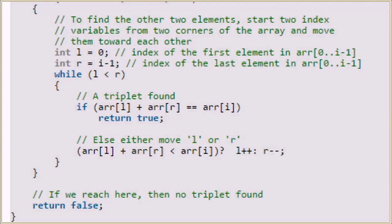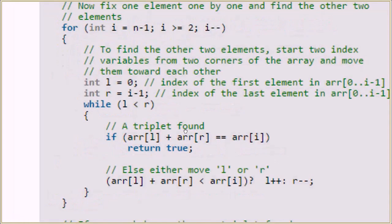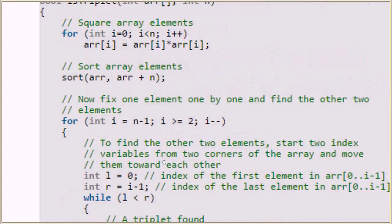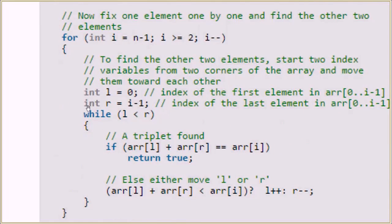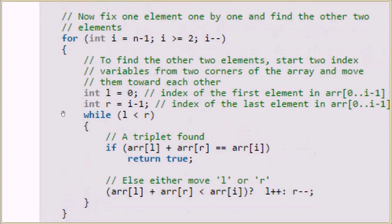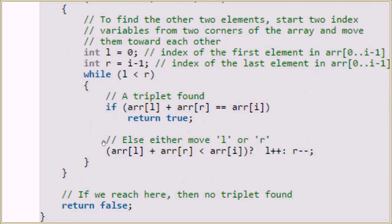If the sum is greater than the element at index i, we decrement r. This is because if the element at index i is greater than the current sum of elements at l and r, we need a bigger element, so we do l++; otherwise we do r-- to decrease the sum. We repeat this for all elements until we find the triplet. If the for loop completes without finding any Pythagorean triplet, we return false.